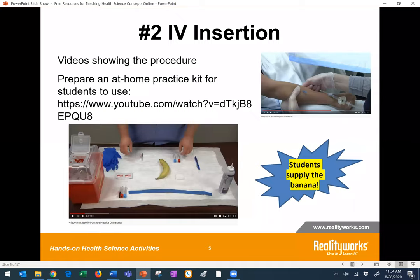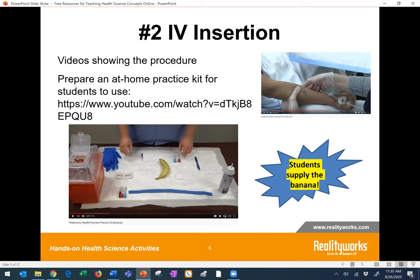Number two is IV insertion skills. Again, there are many good videos showing that procedure on YouTube that you could consider showing your students. I also found one that showed how students could use a banana to practice the procedure at home. Could you package up the rest of the materials needed so that students could practice these types of skills at home? At the link I provided, that was one kit idea that one instructor shared — a way to come up with a student kit for at-home practice.